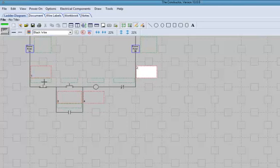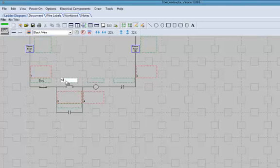The other items that I'm going to want to name are the other components that I installed. So we're going to name our stop button, our start push button, my coil.